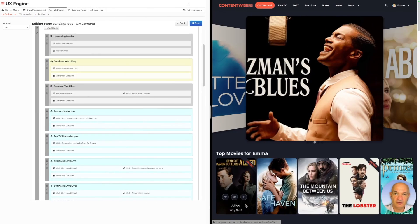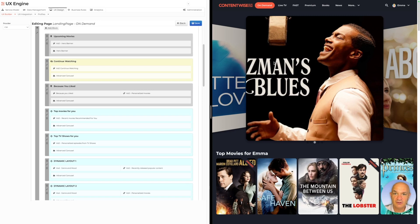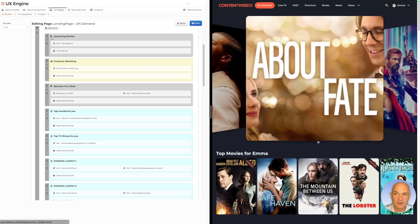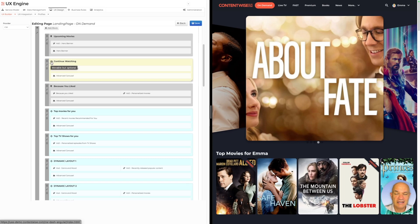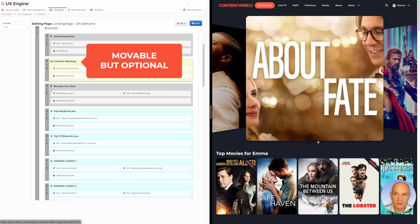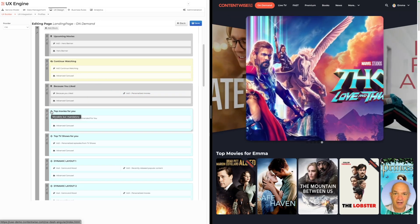From an editorial perspective, you have the option of defining that certain carousels are in a fixed and static location — like for example the hero banner, which you see at the top here in our simulator, is always at the top, which we call fixed location — or you can define that carousels are movable by optional, or they are movable by mandatory, meaning that they display for every user, but maybe in a different location.